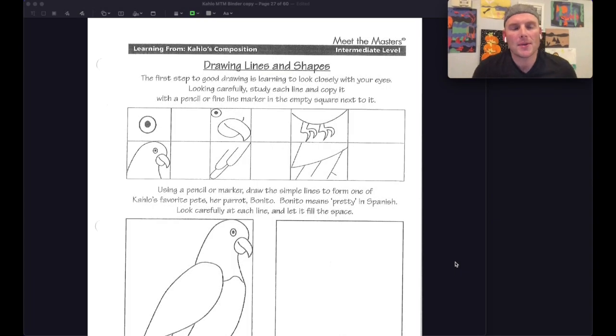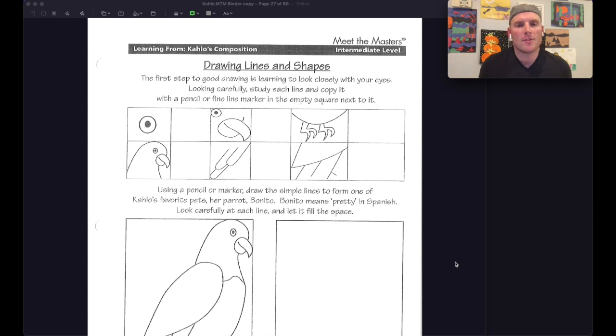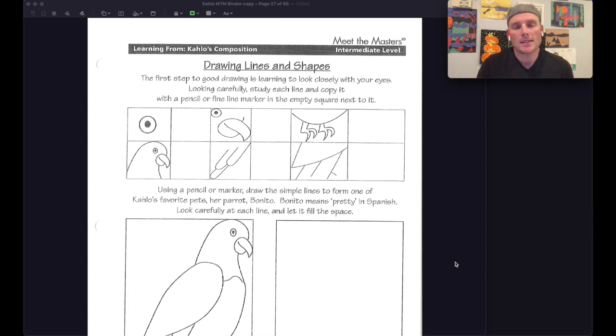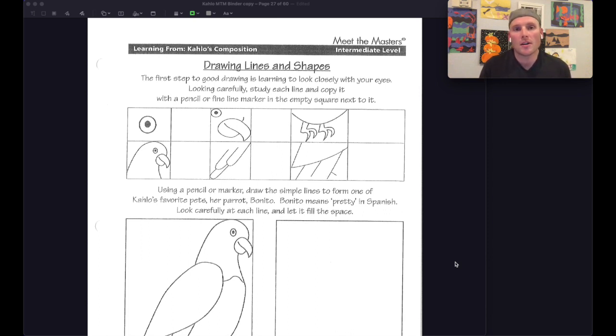Well, hey boys and girls, Mr. Tyler here, ready to do some art with you this week. I'm really excited for our new artist, Frida Kahlo, who is from Mexico, and you've been learning about her from your PowerPoint, and we're going to do some of the style of her art in the next video.